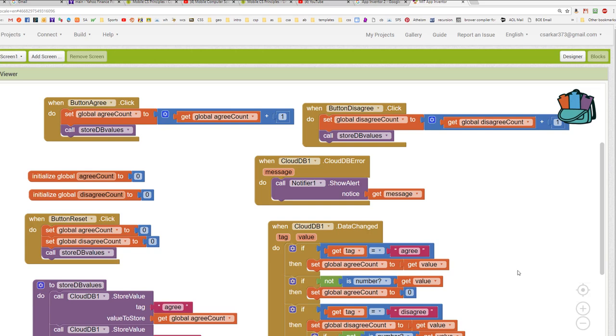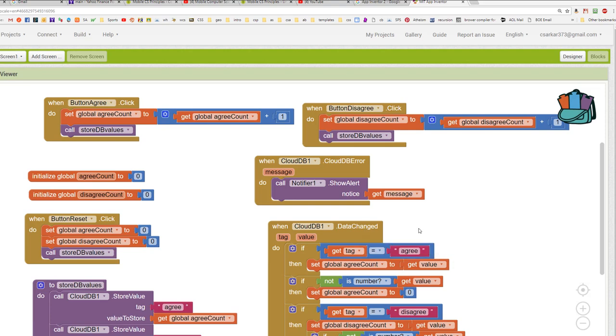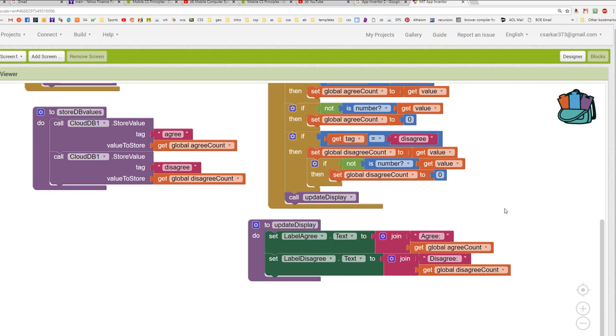Now, in our app, there's one more situation that we need to take care of. We've built this data change block that will allow us to update our data whenever something changes in the database. But we also need to take care of the situation when the app first initializes that we need to sync ourselves with whatever is stored in the database. Now, certain databases automatically trigger this data change block whenever the app first initializes. But at the time that this tutorial was built, CloudDB did not have this feature. So we're going to manually have to do a fetch from the CloudDB database when the app first initializes. Let's look at some code to do that.